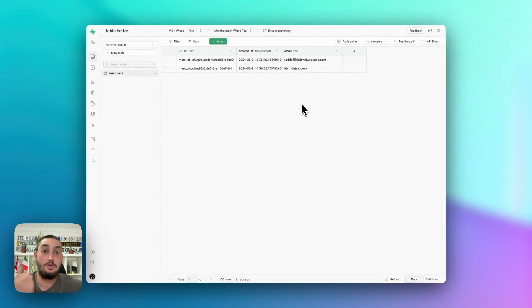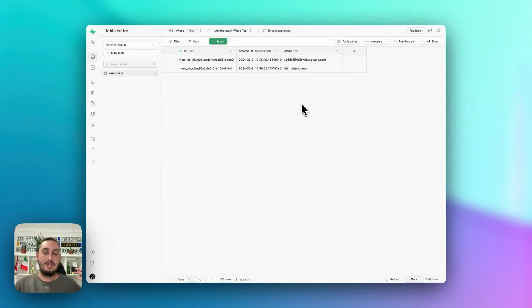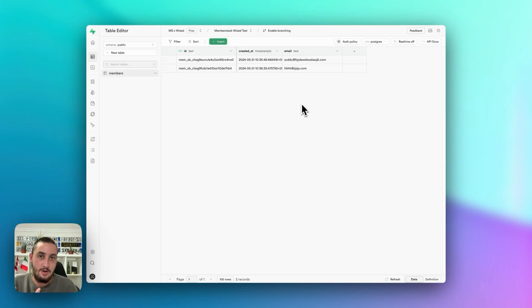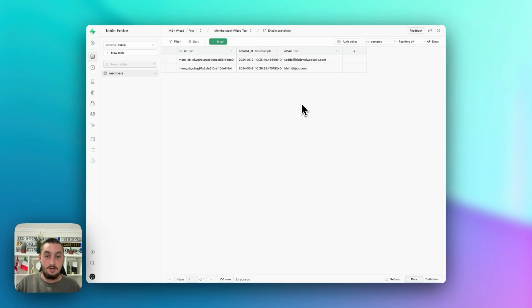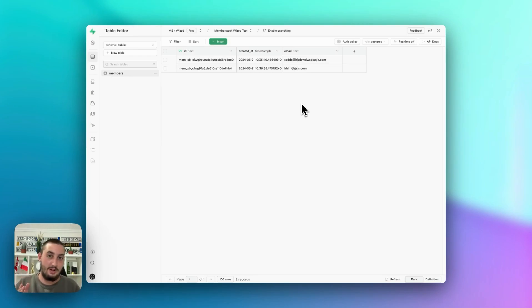We have now made it so we are creating members, getting members and doing something with them, updating them — updating their email — and we're able to delete them. This might seem as a project pretty useless, but if you can replicate this on your own, you have effectively learned all of the most important things you're going to need while building your web app using Wized and MemberStack. Here we are at the 40 minute mark. I hope this helped — drop it in the comments below, I'll talk to you soon and have a great day.